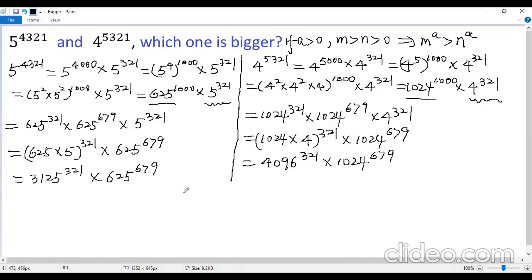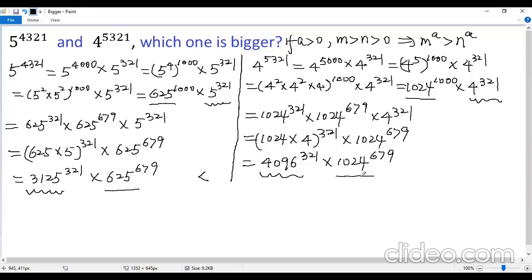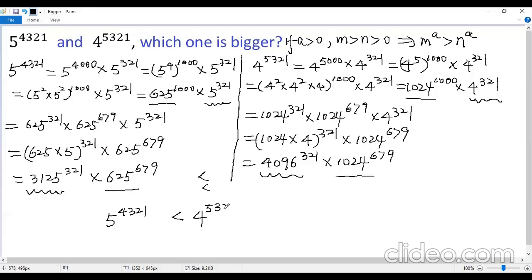Now look at the first factor. They have the same exponent, but the first base is less than the second base, so we get less than. Look at the second factor — they also have the same exponent 679, and again the first base is less than the second base, so less than again. So the product should be less than the second one. That means 5 to the power of 4,321 is less than 4 to the power of 5,321.